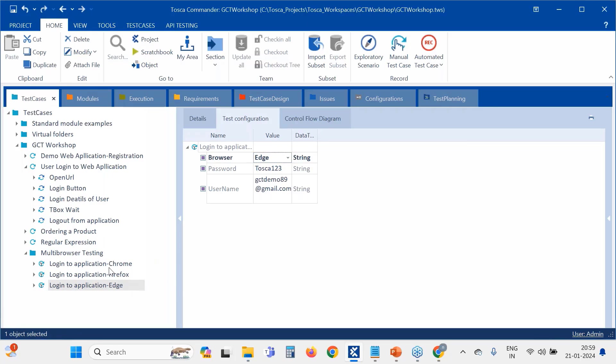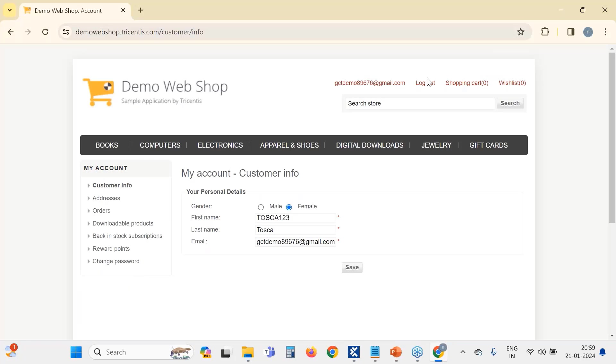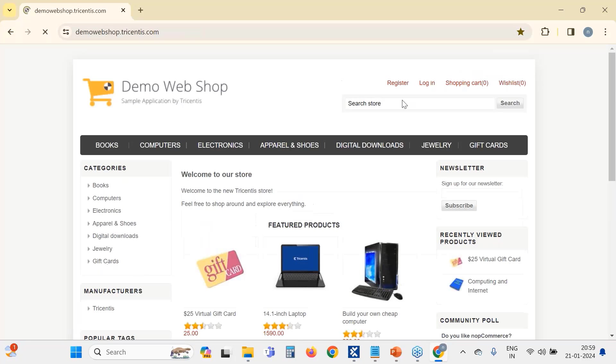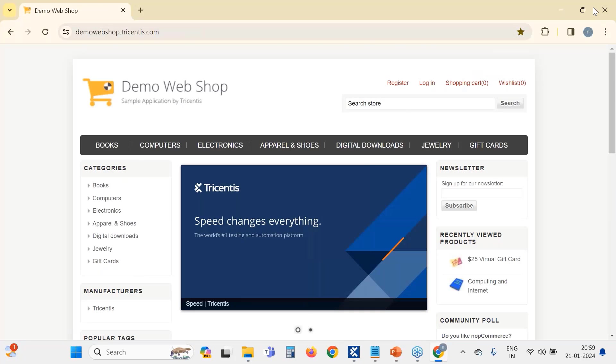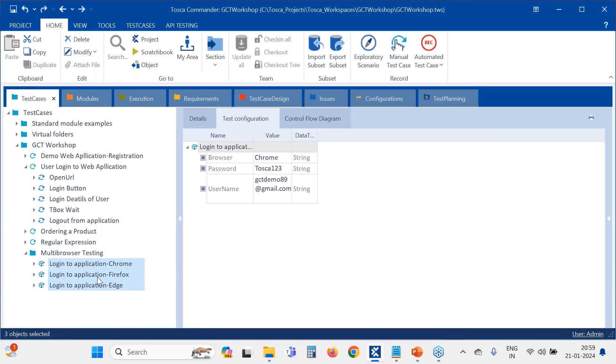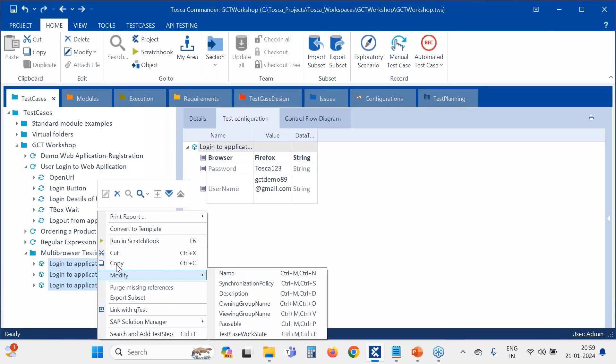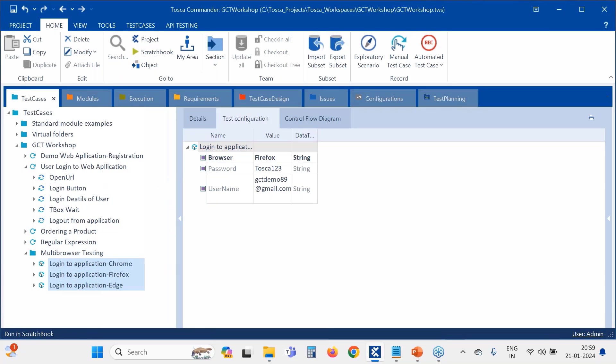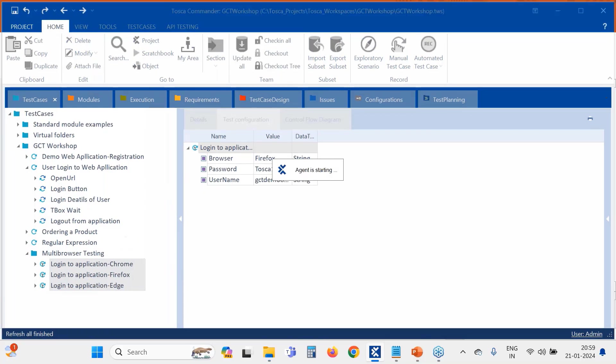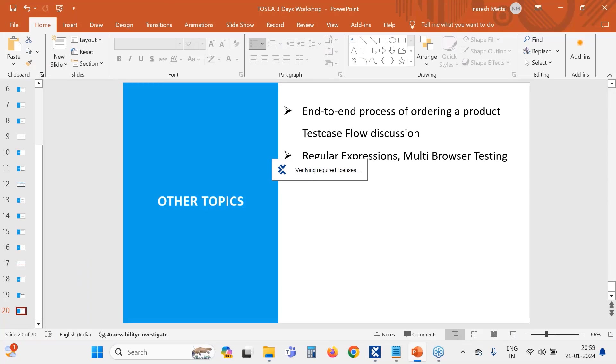So now what I am doing is running all these three test cases at once. I selected all the three and I am giving a run. Now let's see what is happening.